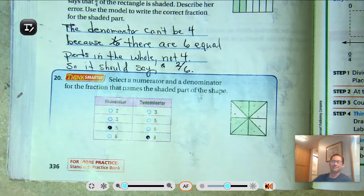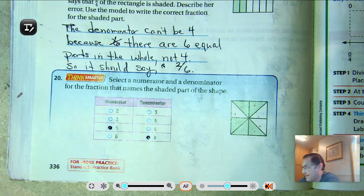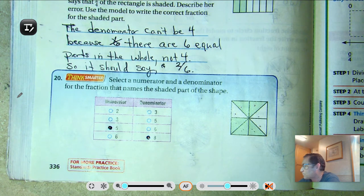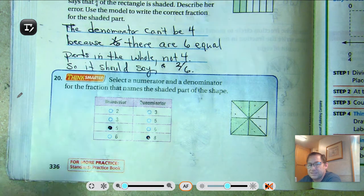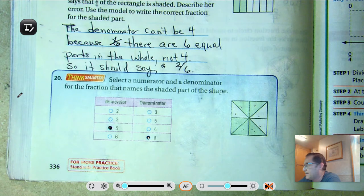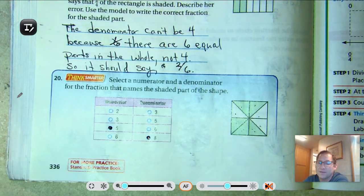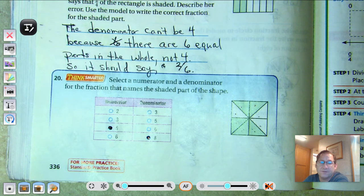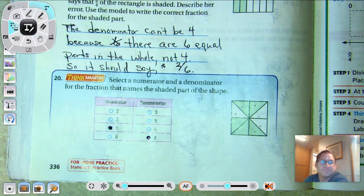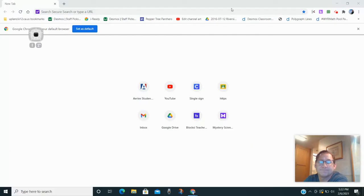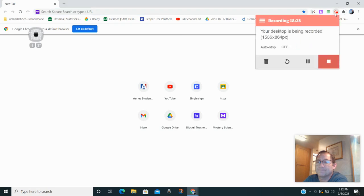That's it for Lesson 8.4. Next session we'll be covering Lesson 8.5, fractions on a number line. So until then, may the numbers always be in your favor. Thank you.